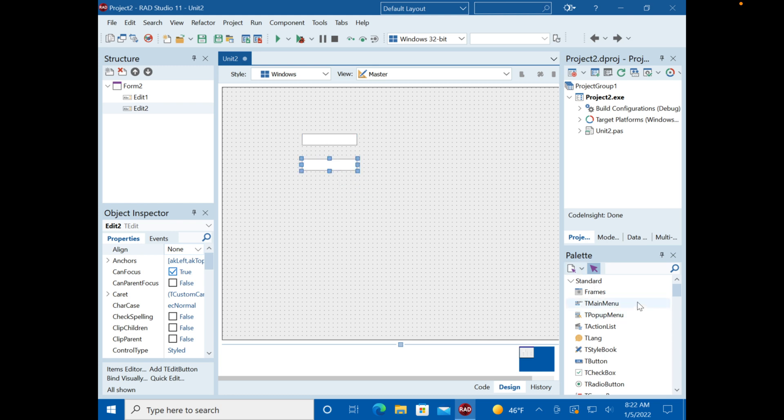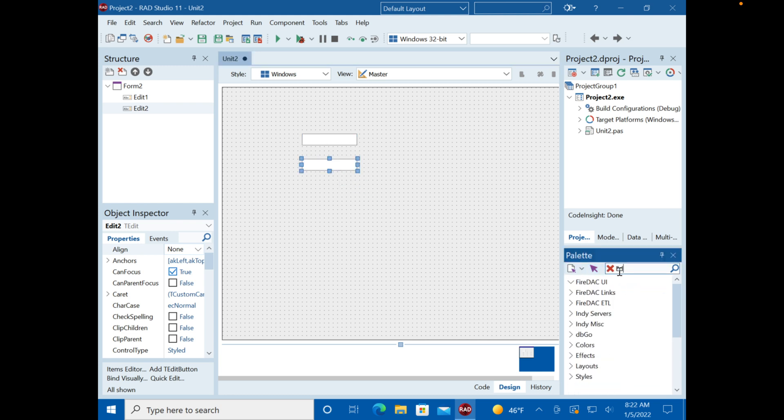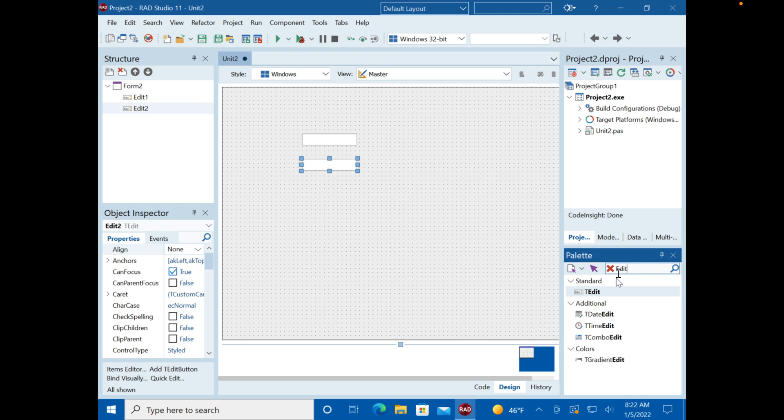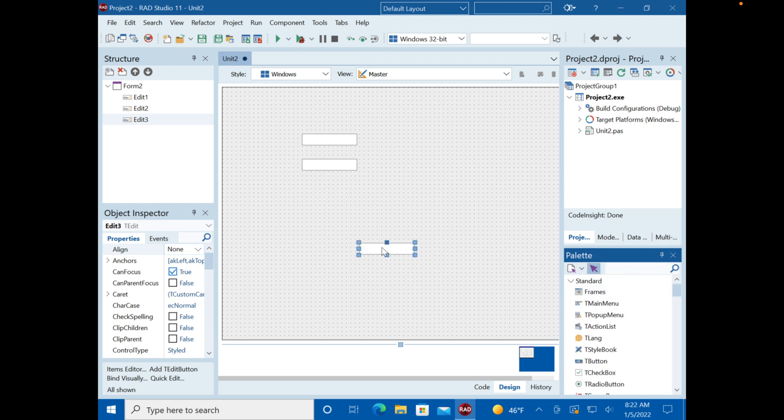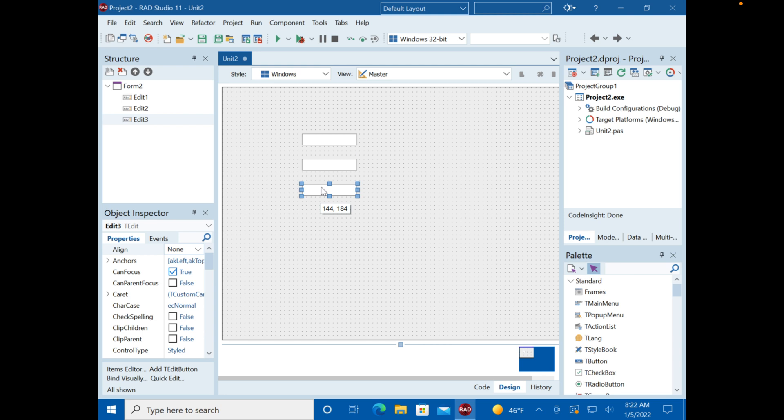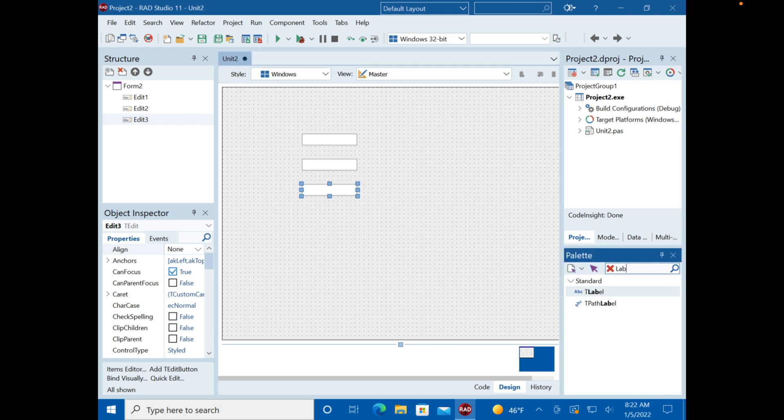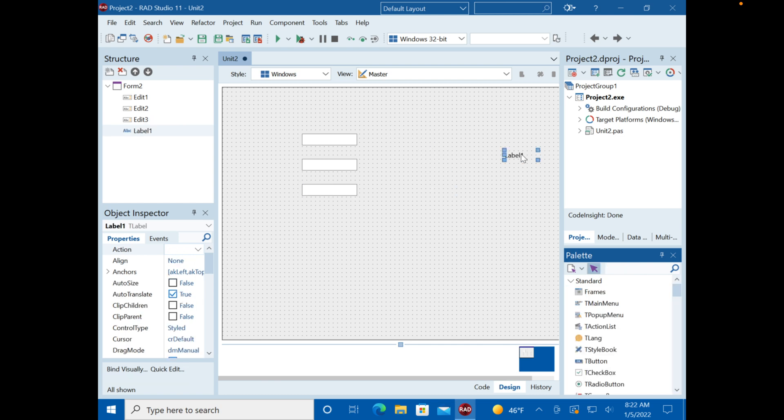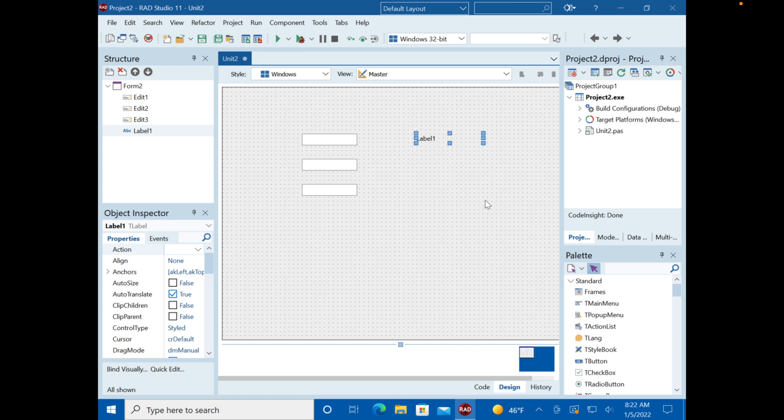So I'm just going to get a couple boxes here. We'll get a button and we'll get a label. I wish this would drop where I dropped them. Seems like it's off for some reason. I drop it here, it shows up over there. I don't know why that is.